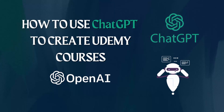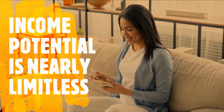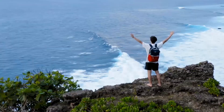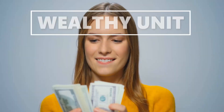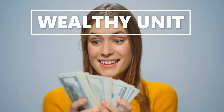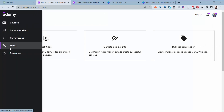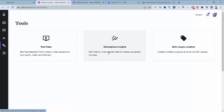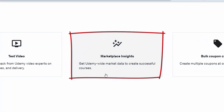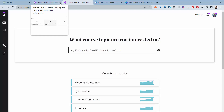I will take over to the Udemy platform and show you how to select the courses that you will start creating. When you login as an instructor and come to your tools, you'll find the option for Marketplace Insights, where they say you can get Udemy-wide market data to create successful courses. Click on that.